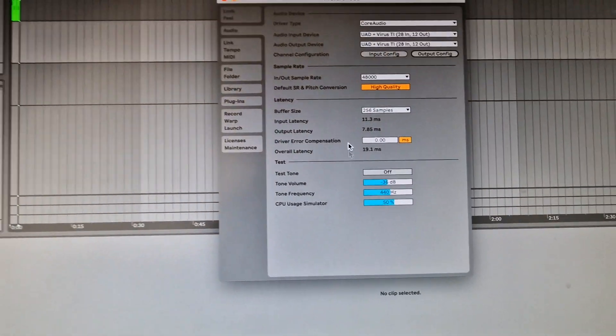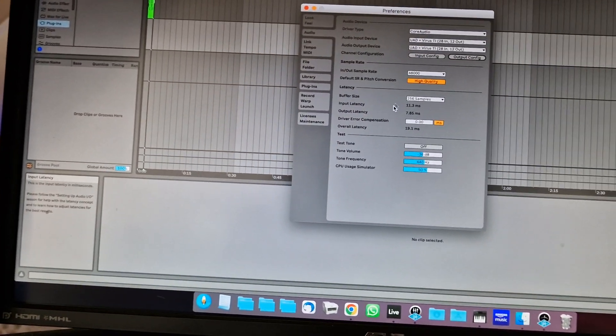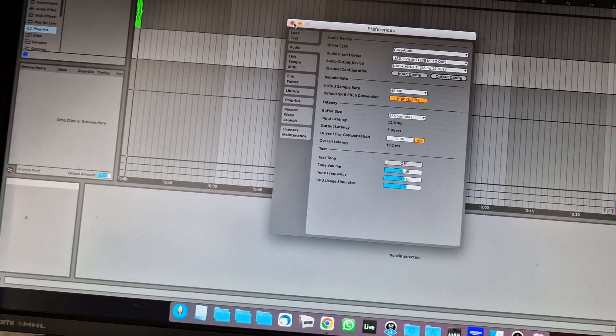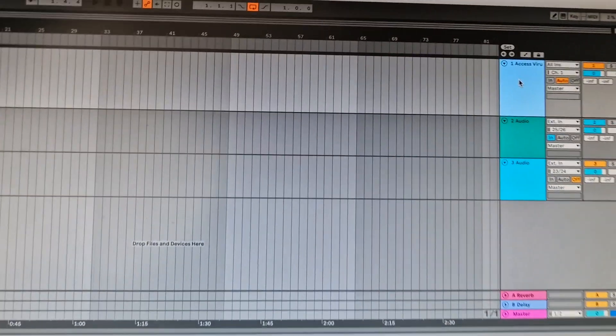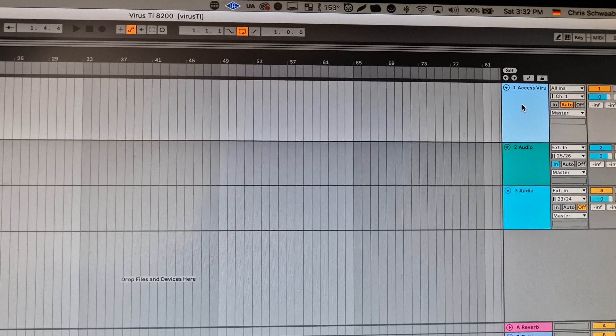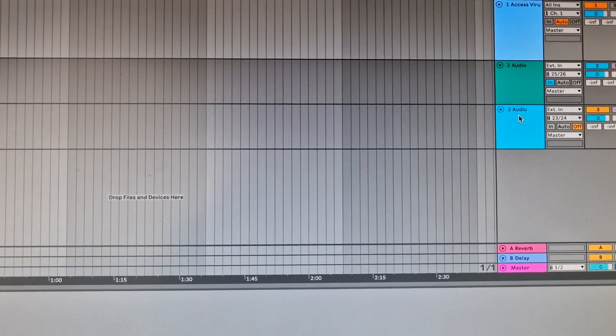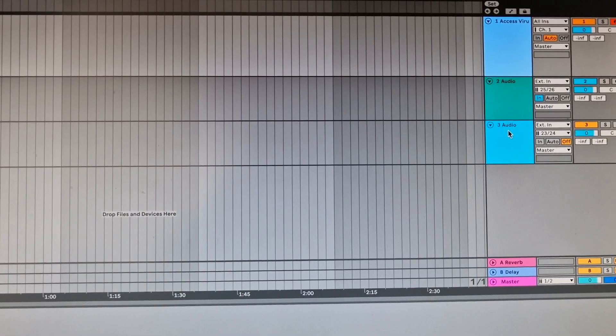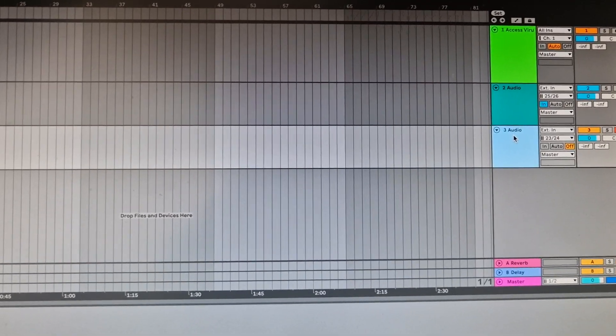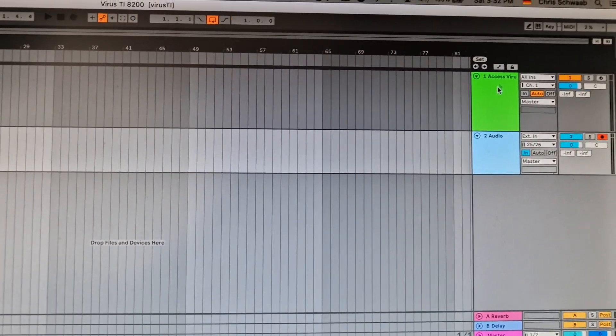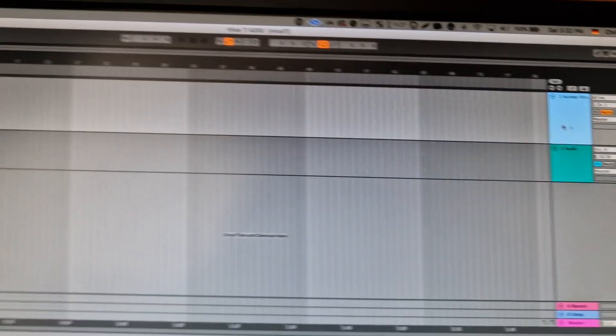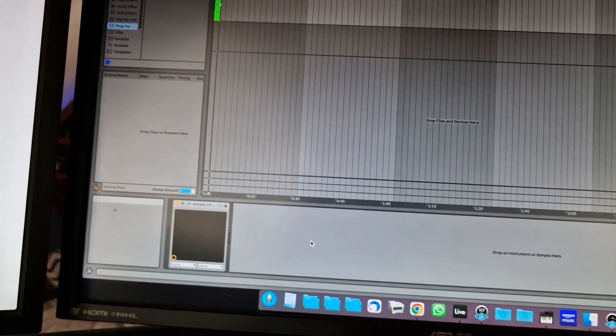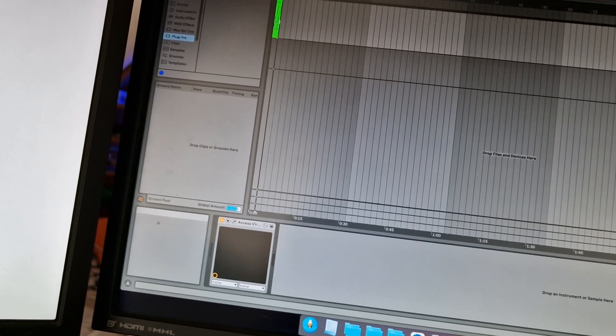That's about it here in Ableton. Now you create one MIDI track and one audio track. I will remove this one here to not get confused. In the MIDI track you place the plugin from Aura—you place this Aura plugin for Virus.